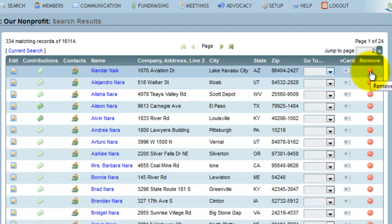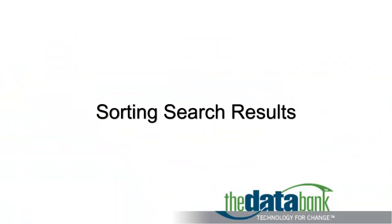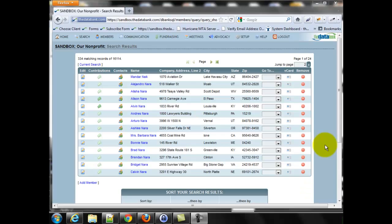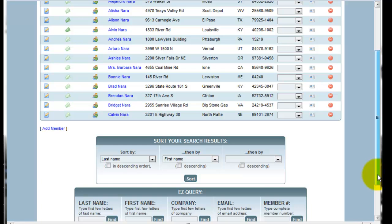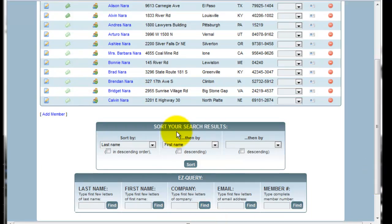This only removes the person from my search results. Lastly, on the search results page, I can also do some custom sorting. To do a custom sort, go down to the box marked Sort your search results.